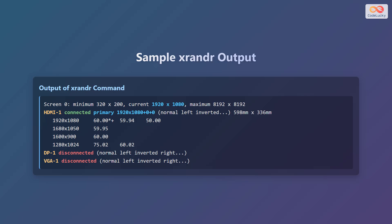Here's an example of what the output of the xrandr command might look like. The output shows the screen number, minimum and maximum resolutions, and details about each connected display. For example, HDMI-1 is connected and is the primary display, running at a resolution of 1920 by 1080. It also lists the available resolutions and refresh rates for that monitor. Disconnected displays such as DP1 and VGA1 are also listed.